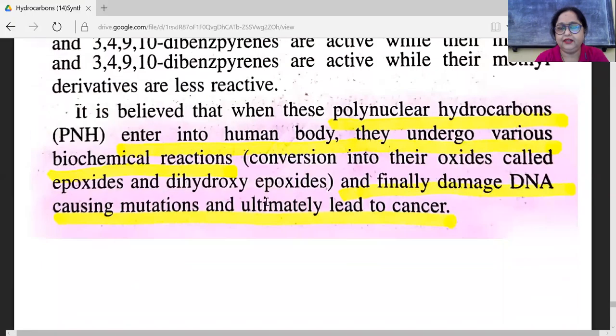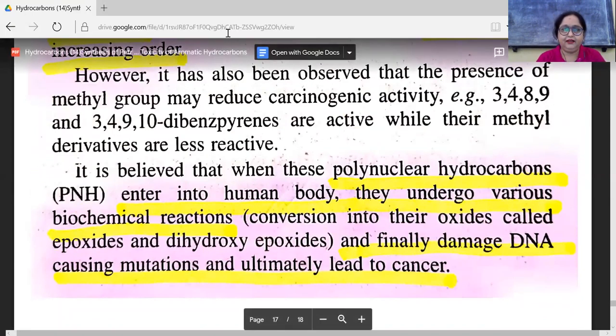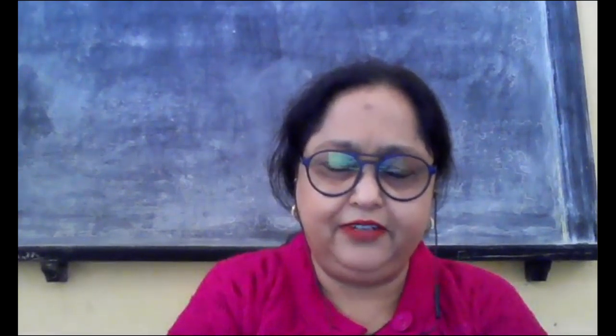This is now the end of the chapter on hydrocarbons. There were two chapters in organic chemistry — basic concepts of organic chemistry and techniques of organic chemistry — and after that there was the chapter on hydrocarbons, which was completed today. Make notes and complete the exercises so that the chapter will be fully done.